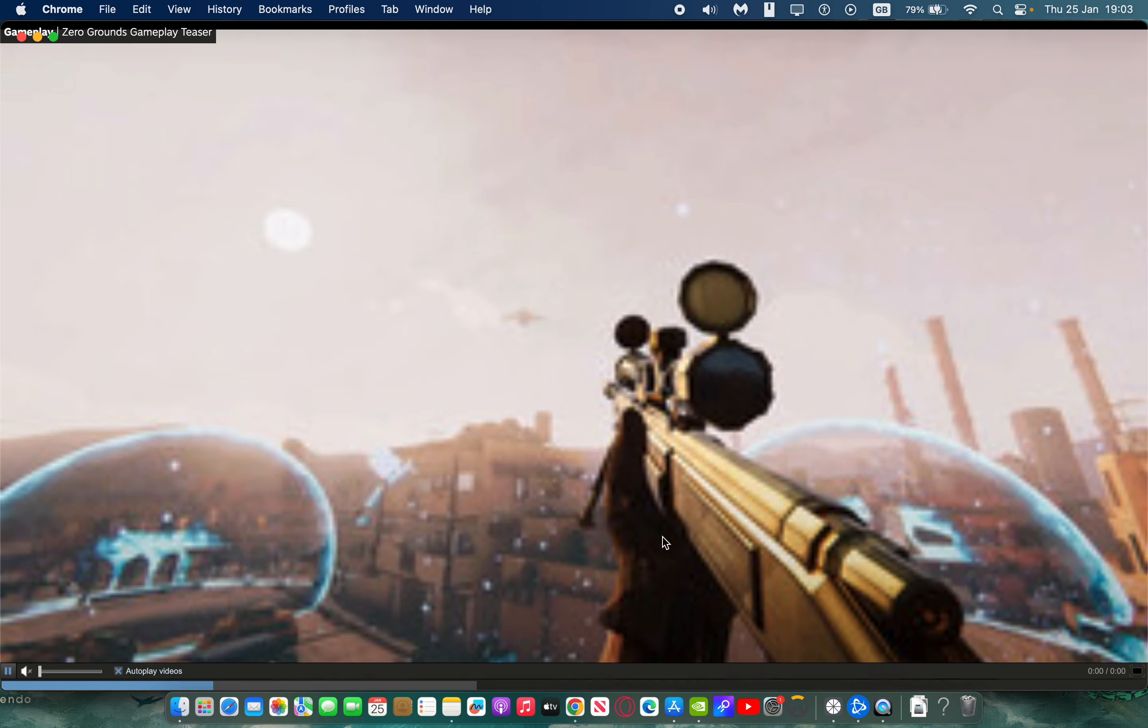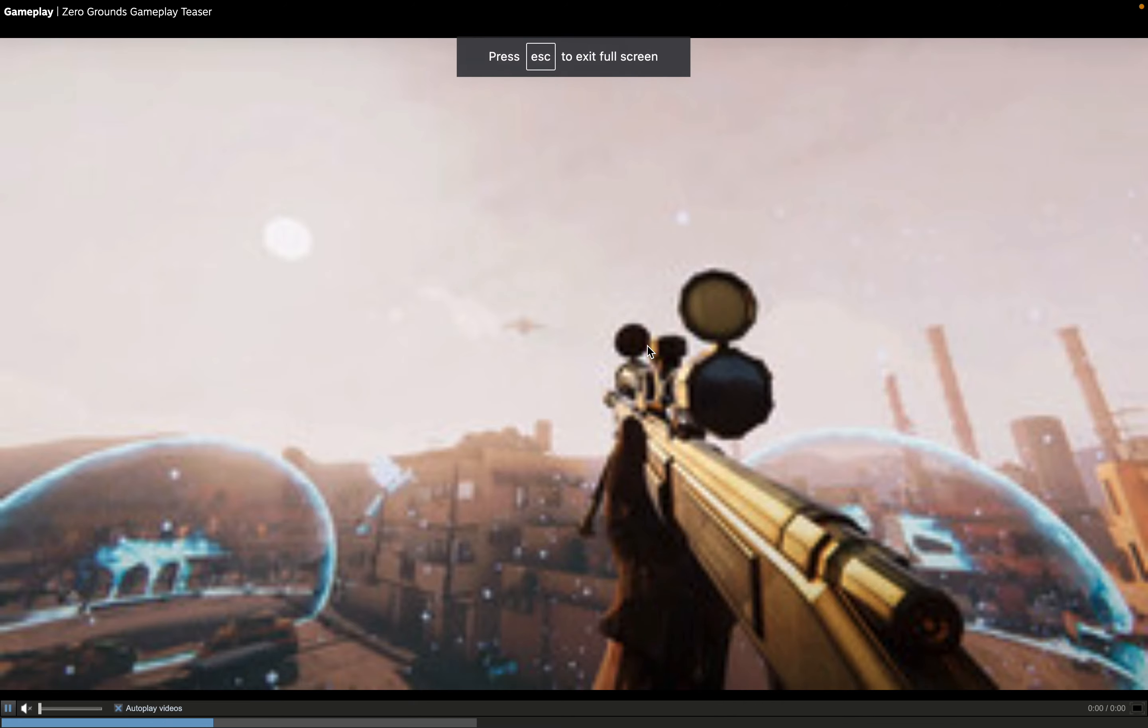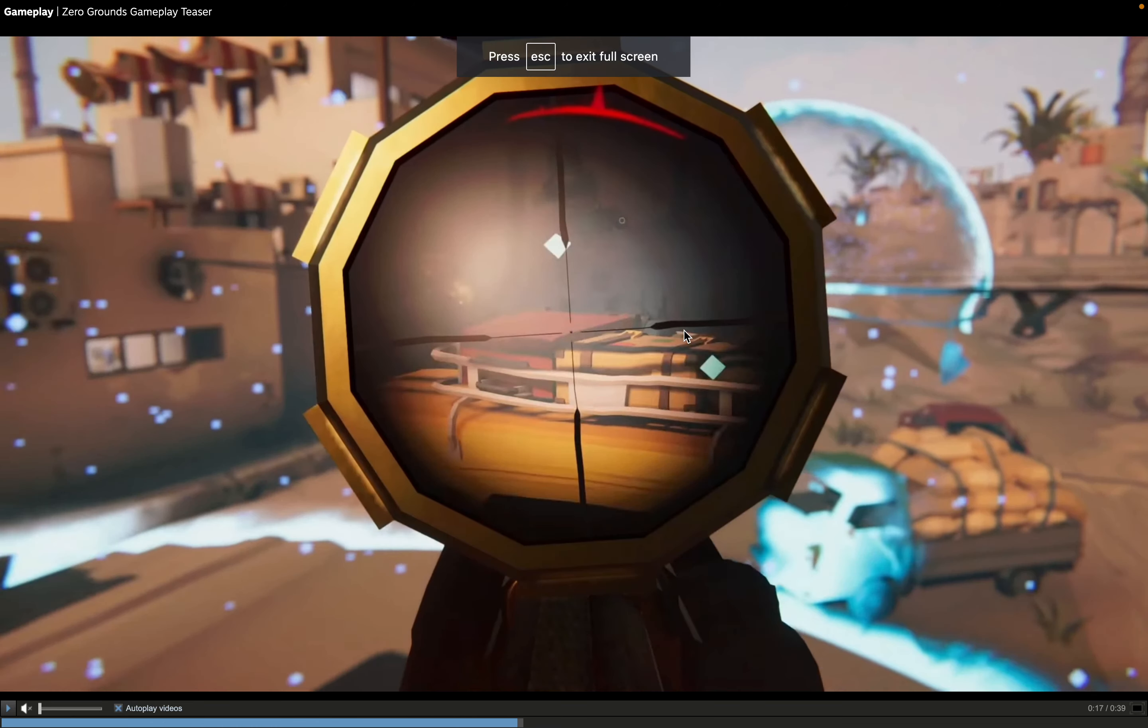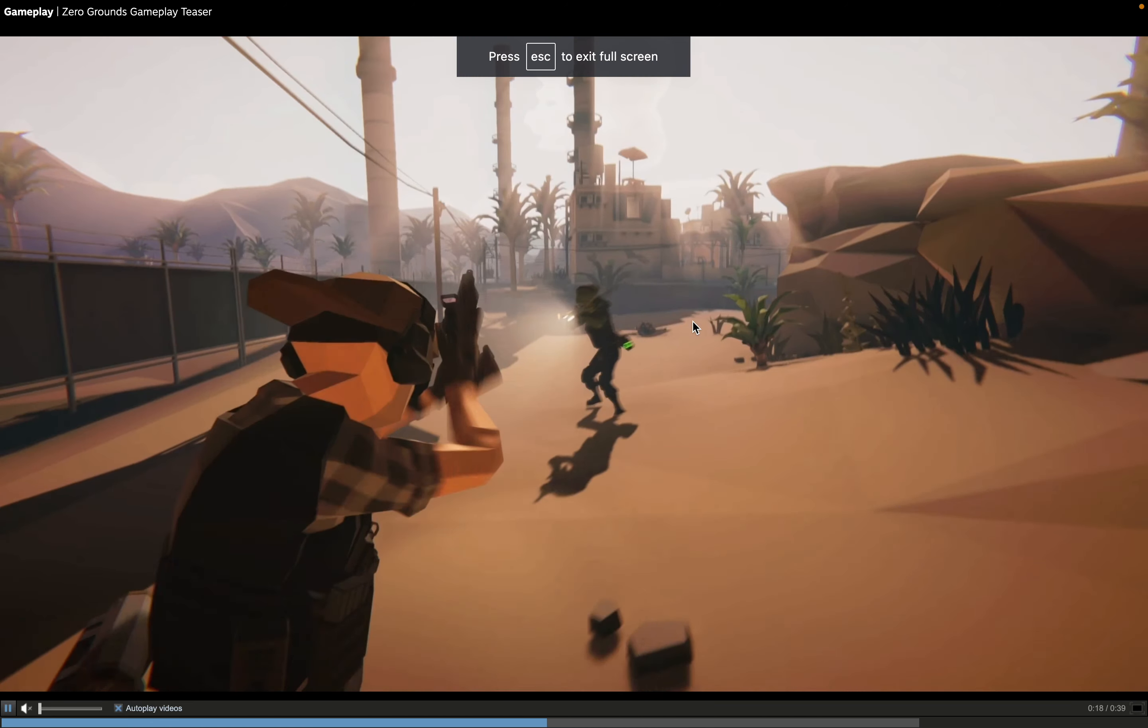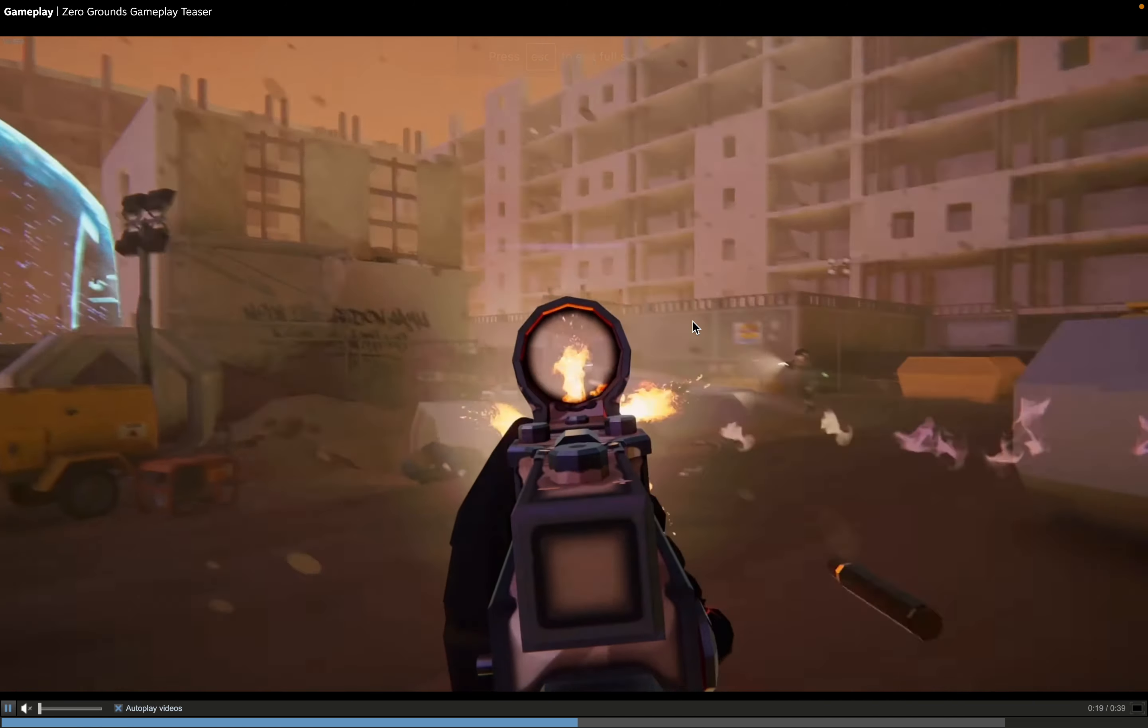I 100% recommend you check out Zero Grounds. It's going to be probably one of the better games that you can play on Mac.